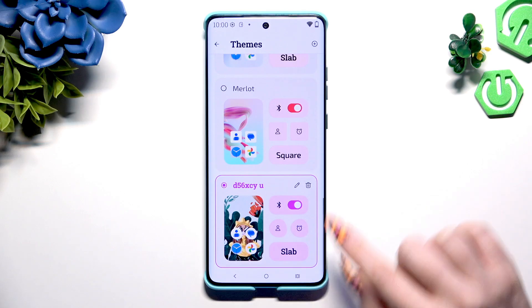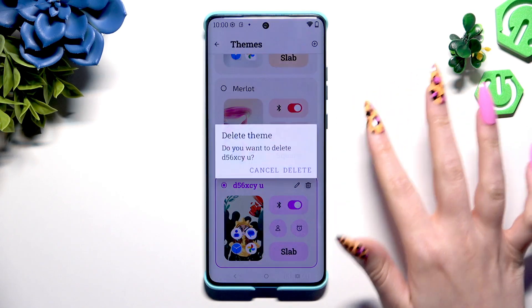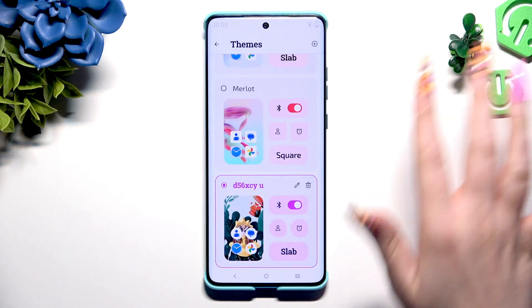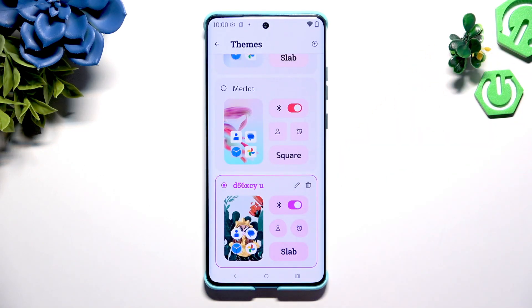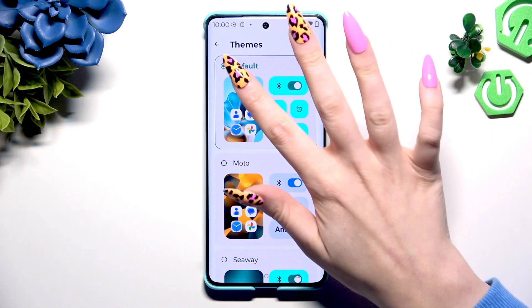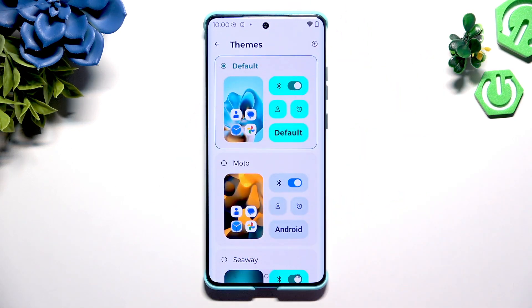To delete it, use the bin icon also at the top right corner, and hit delete. And to go back to your default theme, hit the first one at the top.